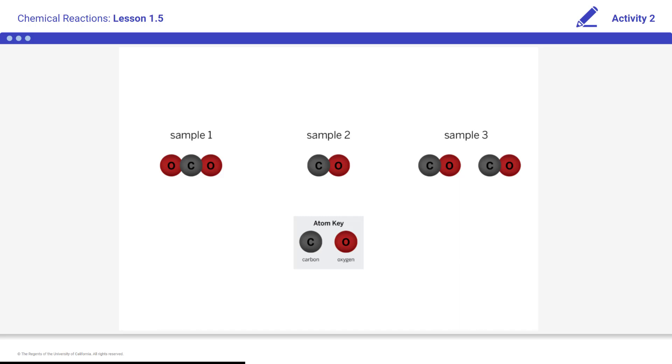The diagram on your screen shows atomic scale models of three different samples. Working with your partner, you will first observe and discuss these models in order to make a claim about whether they represent the same or different substances.